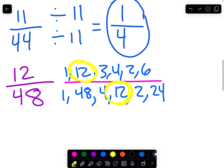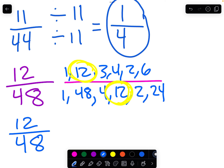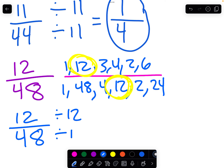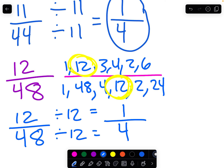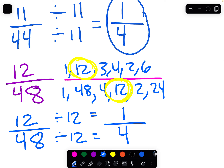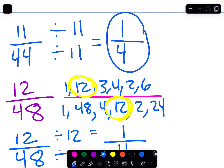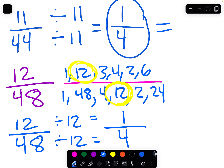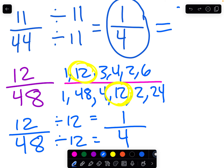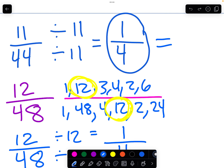So now we do the same thing. We take 12/48 and divide it by the greatest common factor. Divide by 12. 12 divided by 12 equals 1. 48 divided by 12 equals 4. What do you know — 12/48 and 11/44 are the same thing.